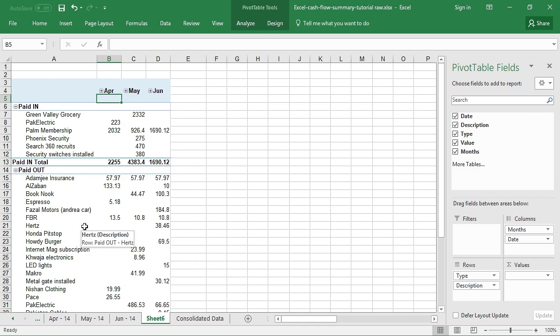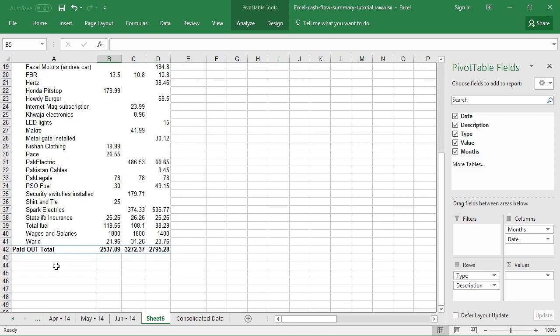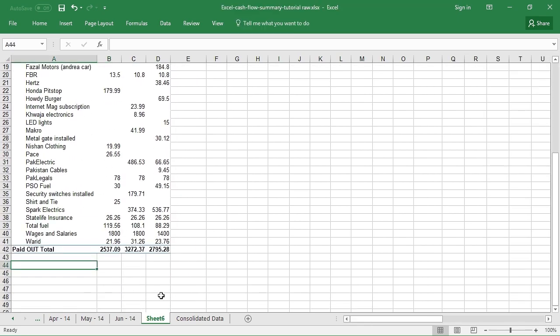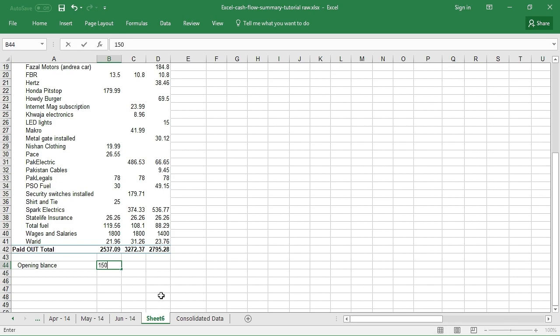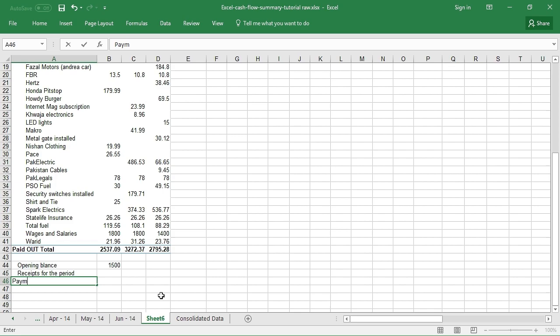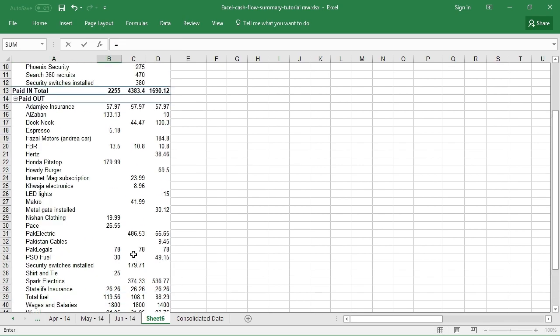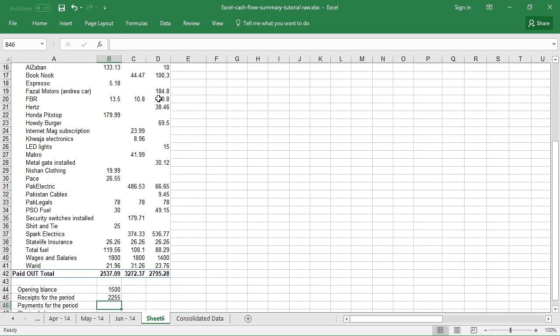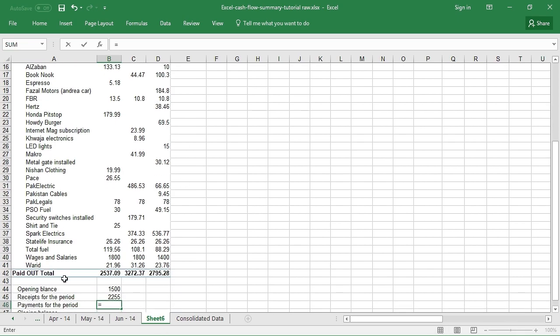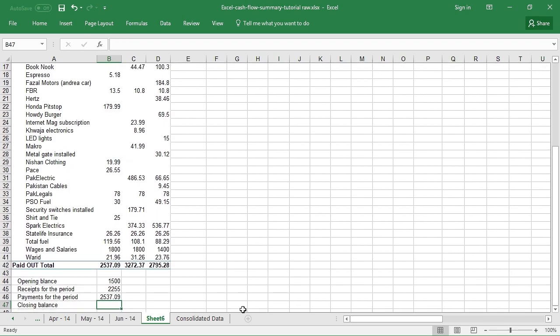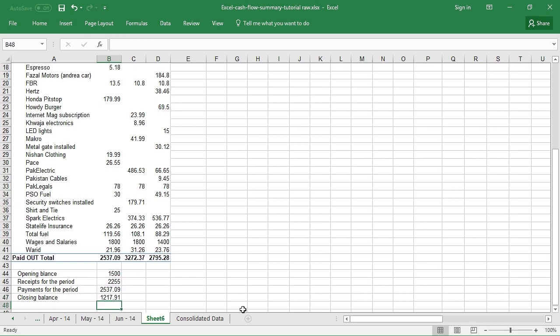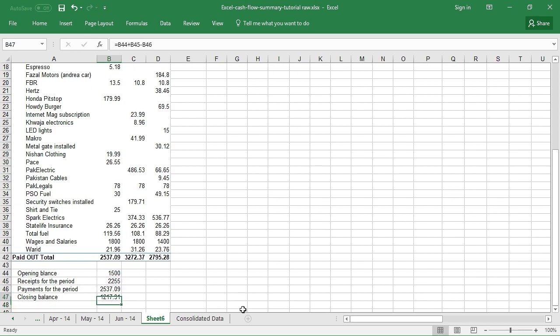Now if I have the opening balance, suppose it's $1,500, and now I have the receipts for the period, I have the payments for the period, and then I can have the closing balance for the period. Now I can get the receipts for the period from this report, I can get the payments for this period from this report, and I can calculate the closing balance easily just like this.